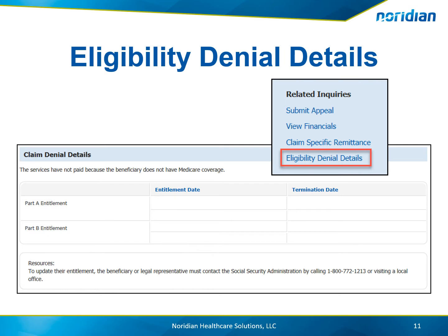For entitlement or eligibility claim denial details, the Part A and Part B entitlement and termination dates are given. To update their entitlement, the beneficiary or legal representative must contact the Social Security Administration.